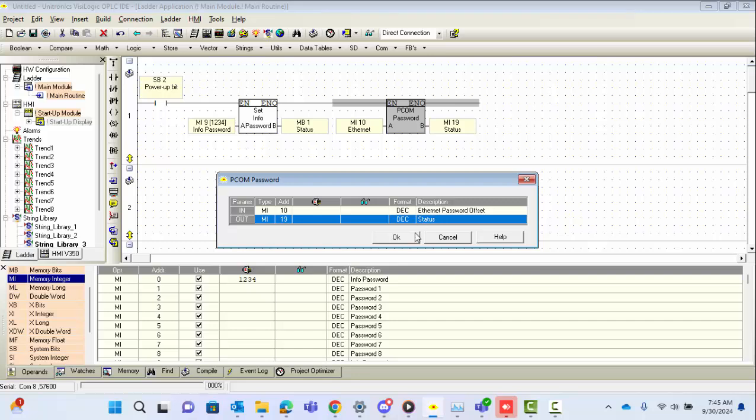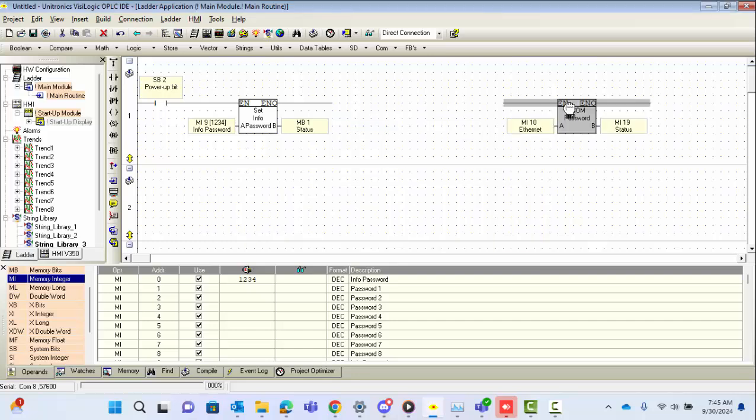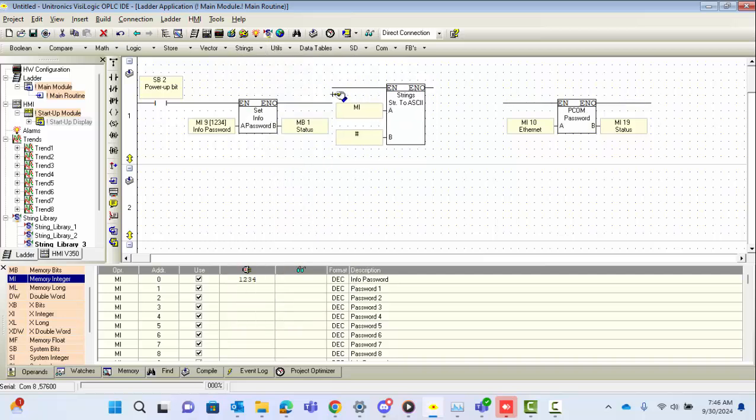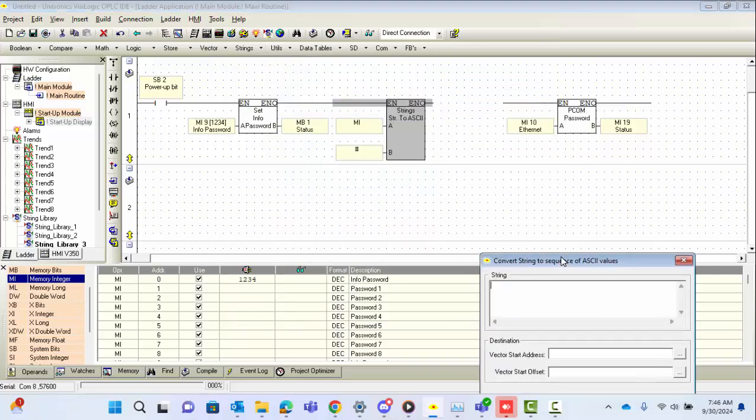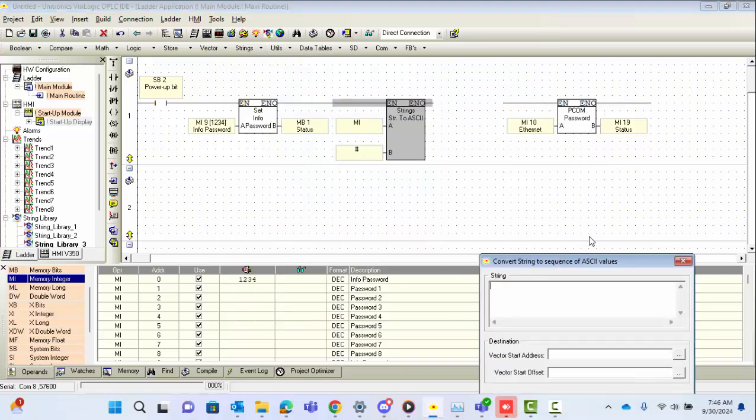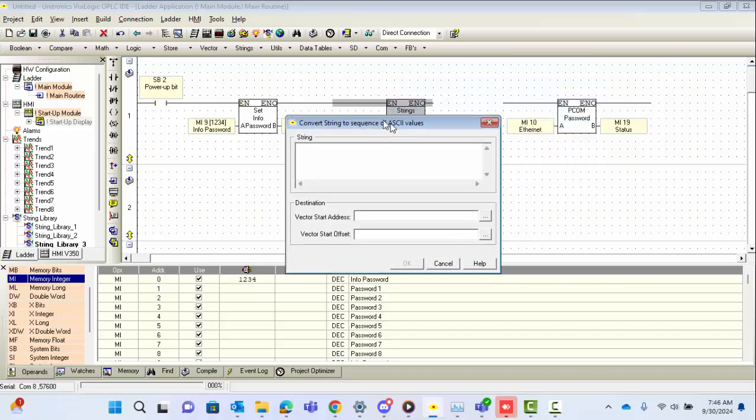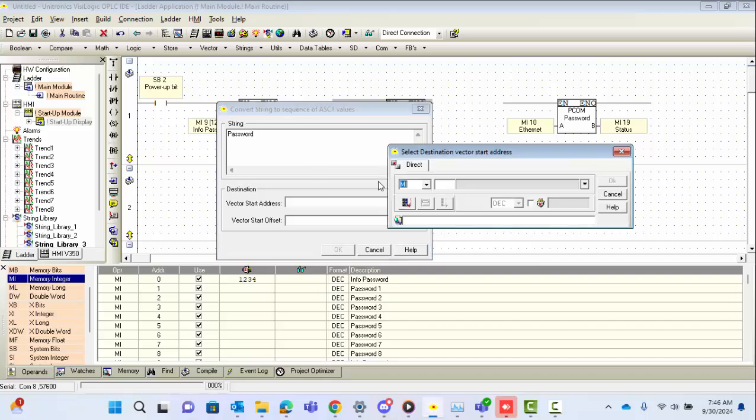We'll actually define the vector in the controller with the strings dropdown, string to ASCII function block, and do that before our PCOM password. We just hard-code the string here, 8 to 16 characters. 'Password' works—not recommended. Use a strong 16-character password, which is most recommended.